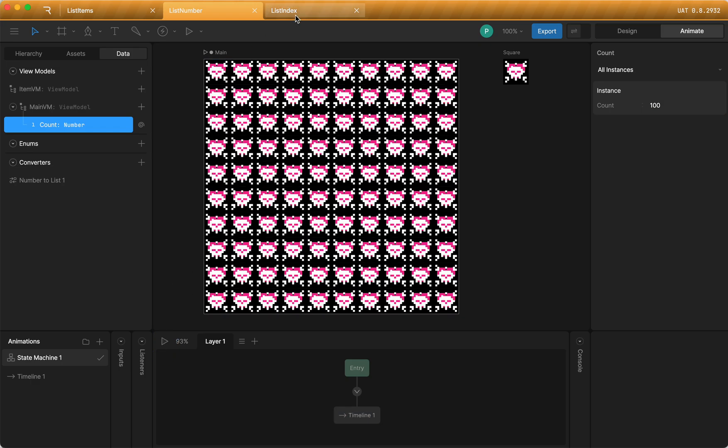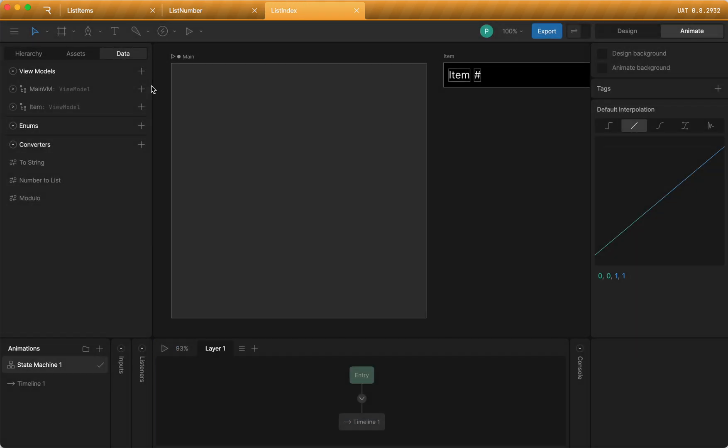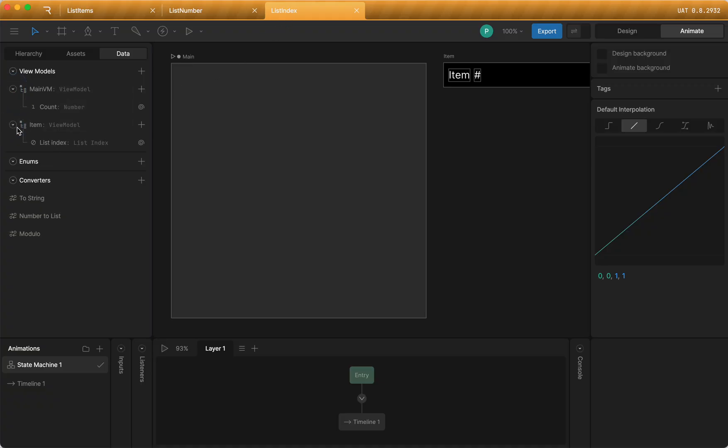Now briefly, one other thing is we have this new property called a list index as well. And that could be important because you may want your item to know which index in the list it is.